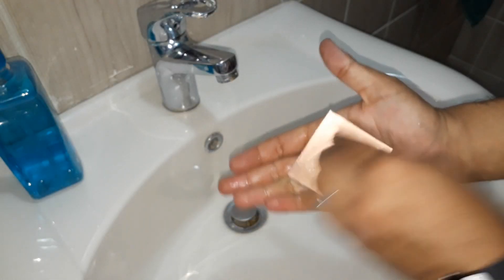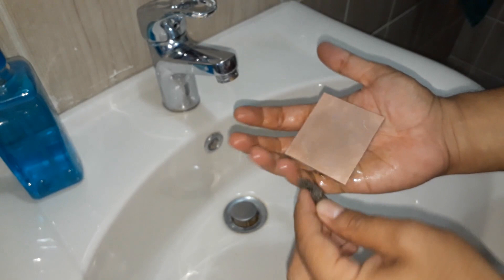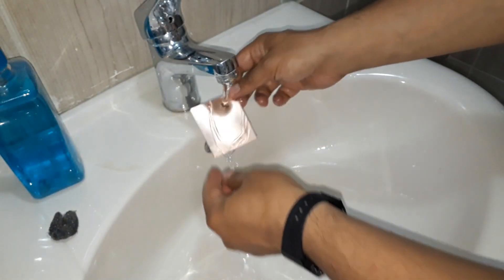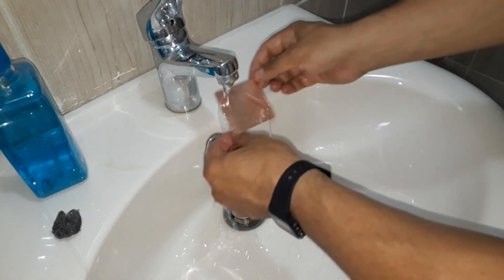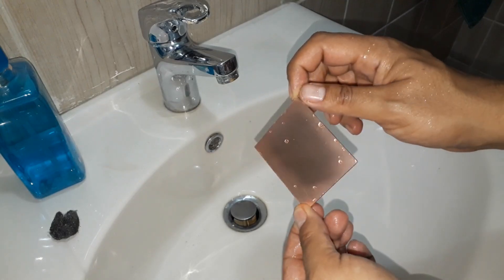Clean the copper clad laminate with a piece of steel wool to remove dirt and grease.